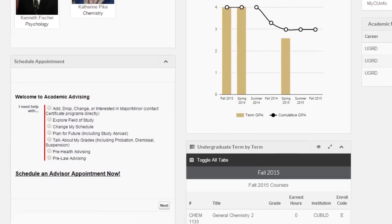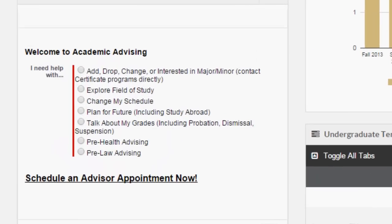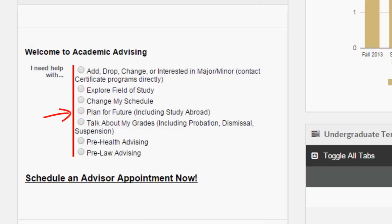Below the Student Success Team, students are provided information and resources based on what they need assistance with — whether they would like to add or drop a major, explore the various fields of study available at CU Boulder, or create an academic plan that includes study abroad or preparation for specific postgraduate studies.